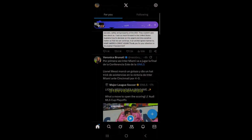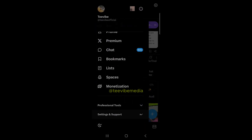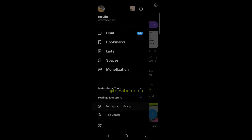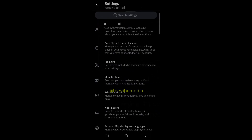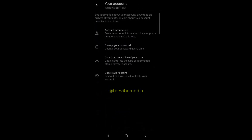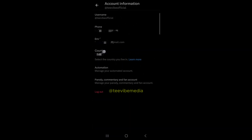Let's get started. The first thing you need to do is log into your Twitter or X account. Click on your profile icon at the top left corner, then click on Settings and Support, then Settings and Privacy. To change your country, click on Your Account, then Account Information, then Country, and select the country you want to change it to.